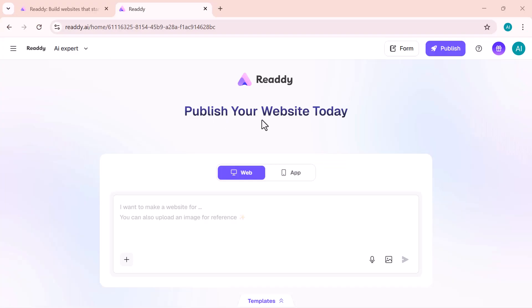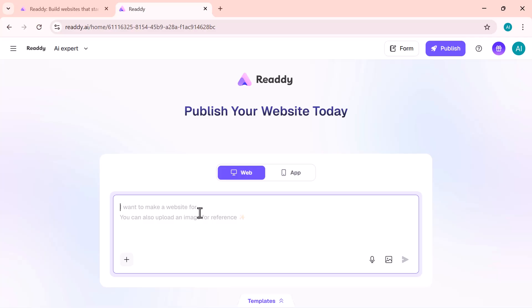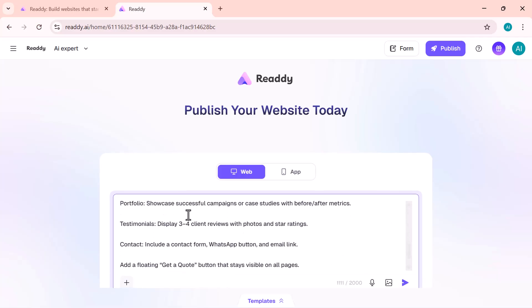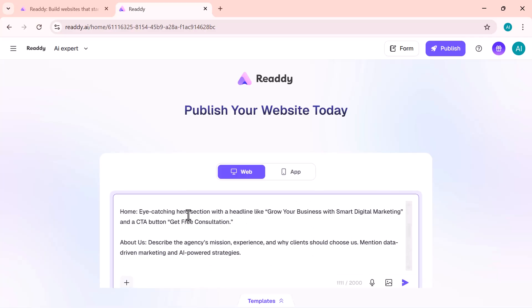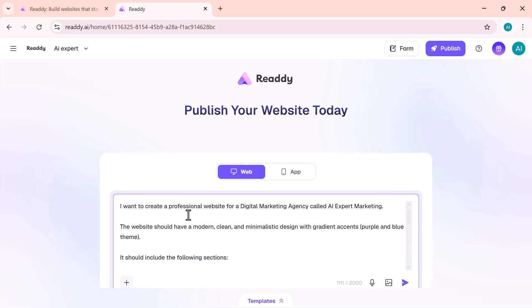This is the most impressive part. The AI agent inside Ready. Instead of manually editing sections or dragging elements, you can literally talk to your website. Just type what you want, and the AI understands it instantly.